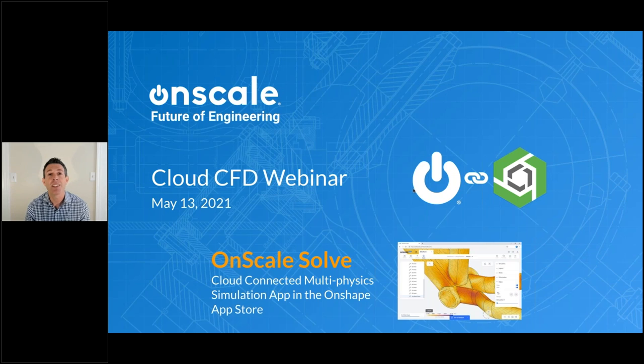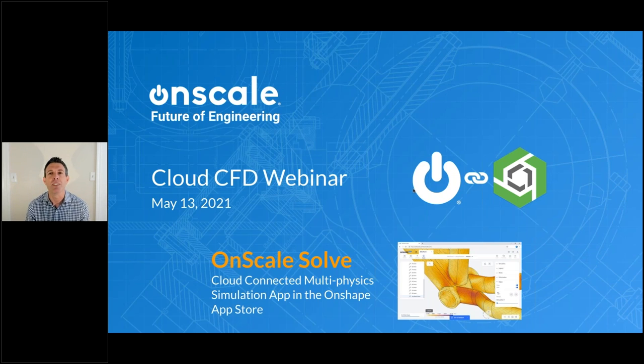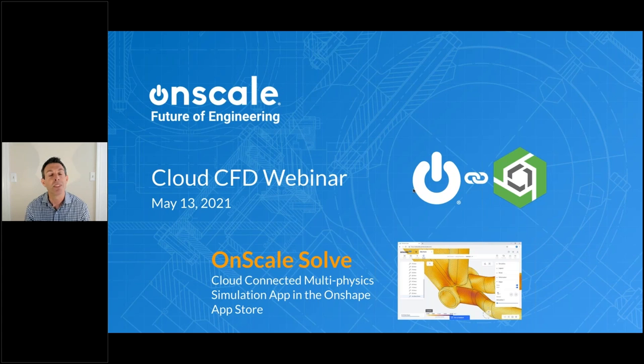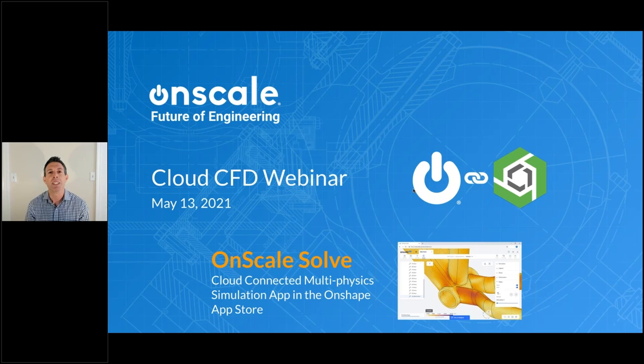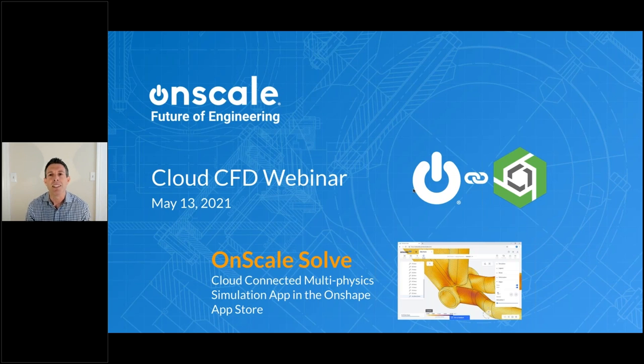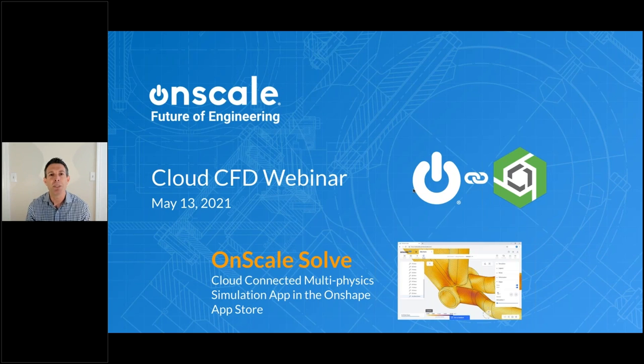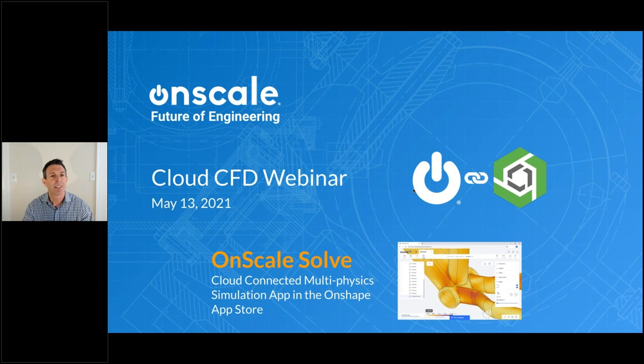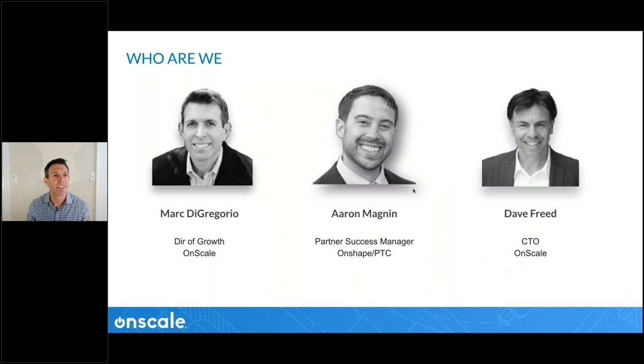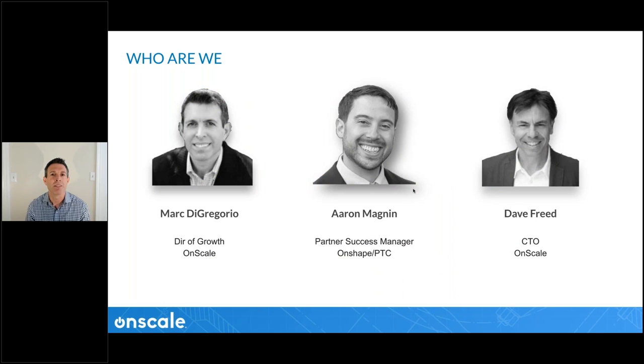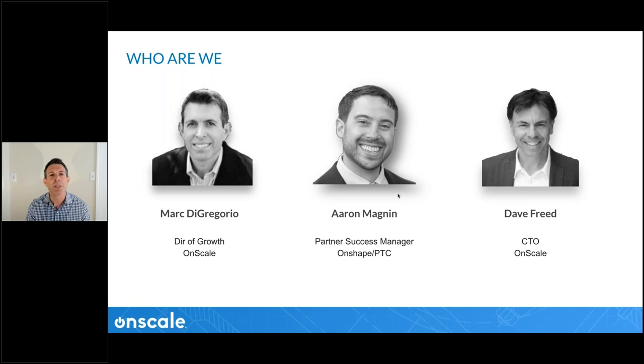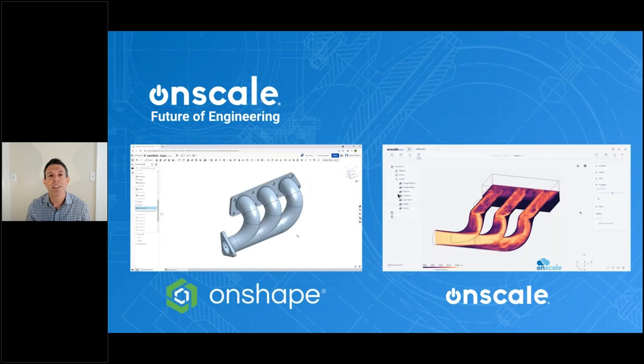Today, you'll learn how to leverage the power of next generation CFD solvers running on cloud supercomputers to solve the toughest computational fluid dynamics challenges. I'm super excited today because the OnScale team officially launched our powerful CFD capabilities in OnScale Solve, our multi-physics CAE cloud application. And we believe this is a game changer for fluid dynamics engineers.